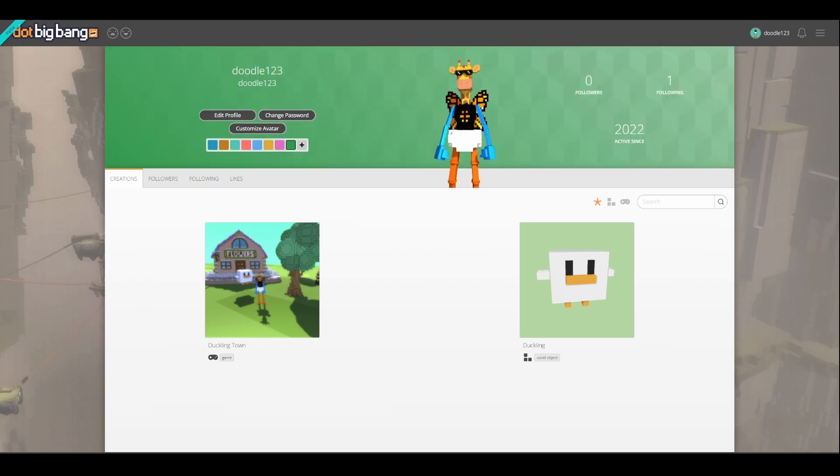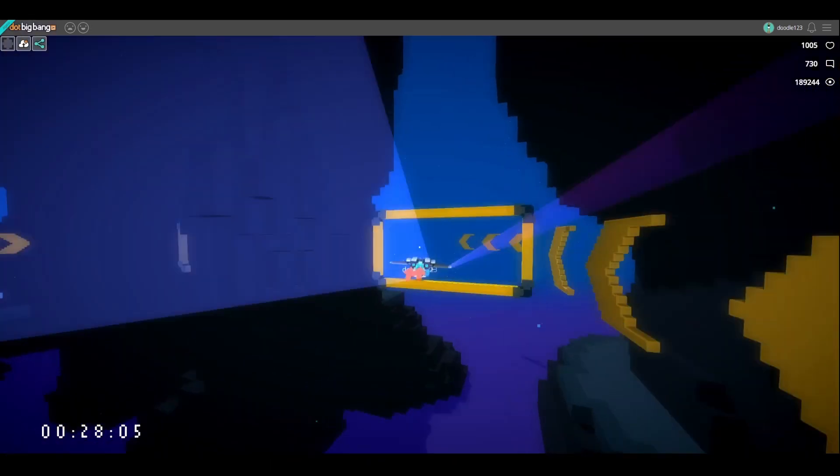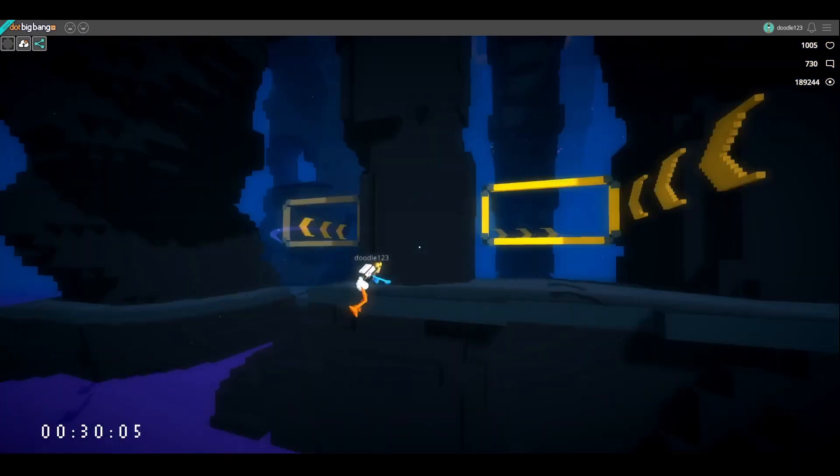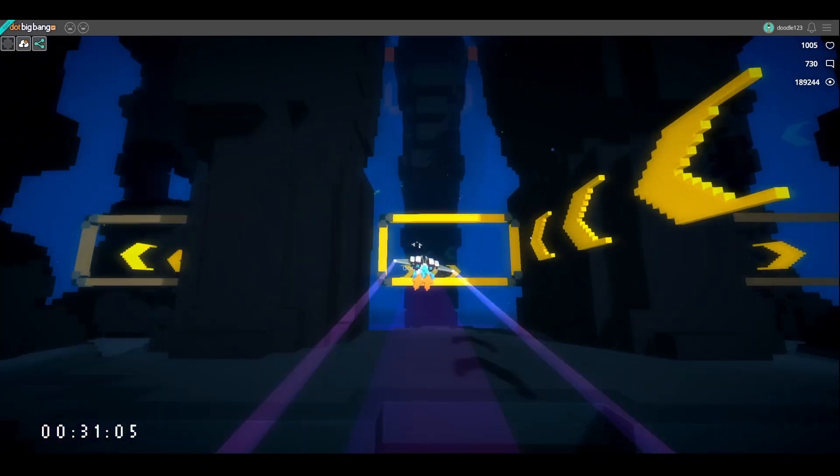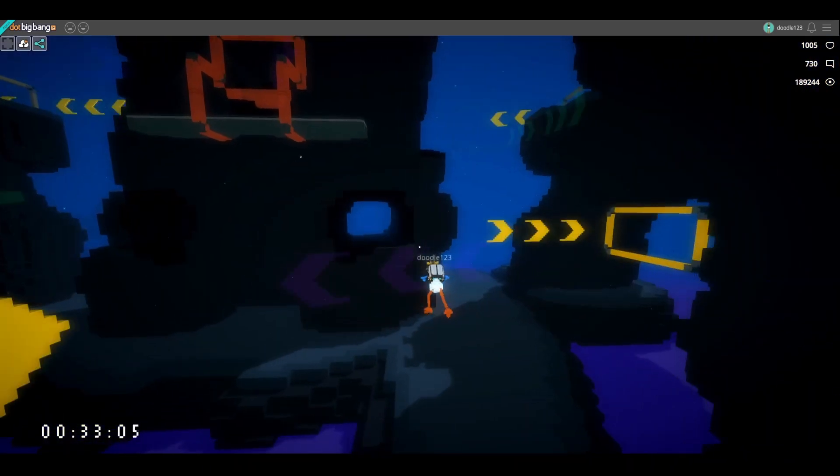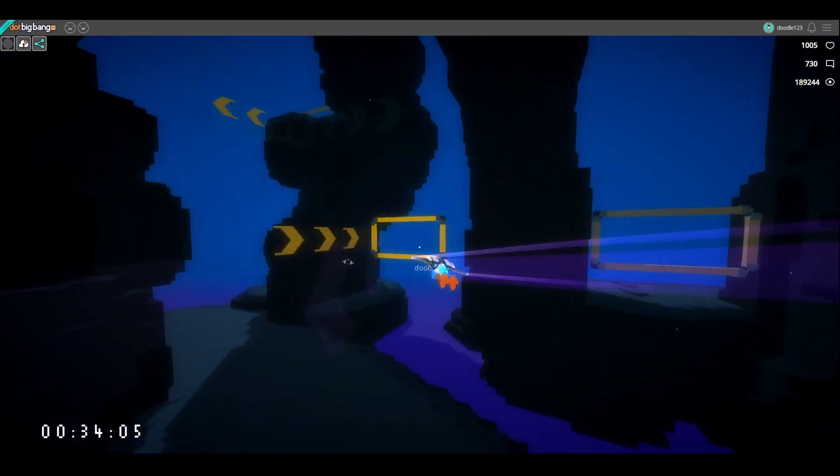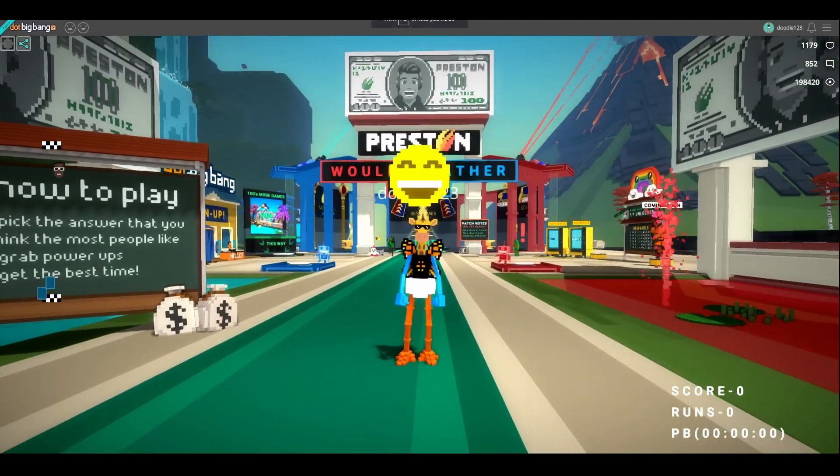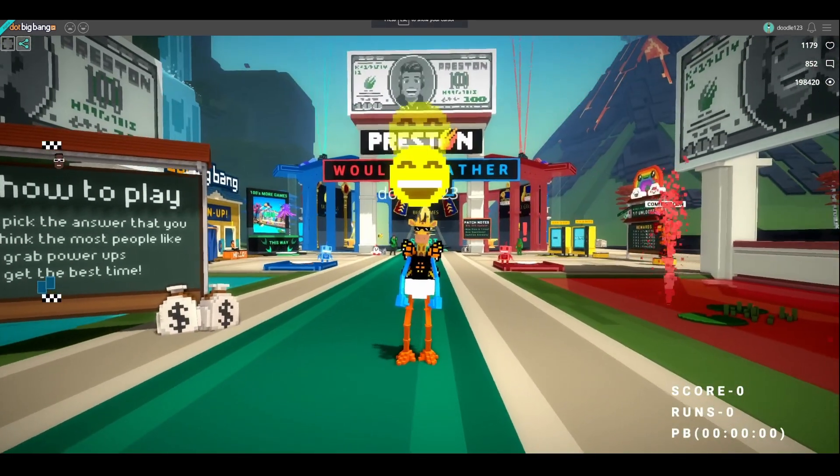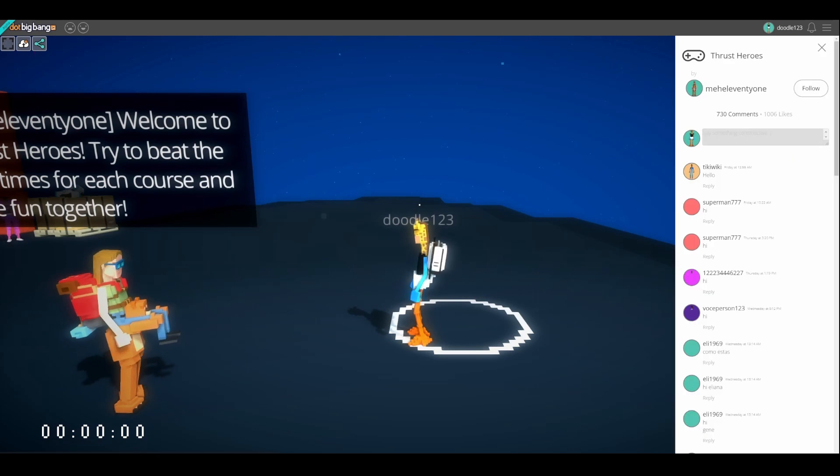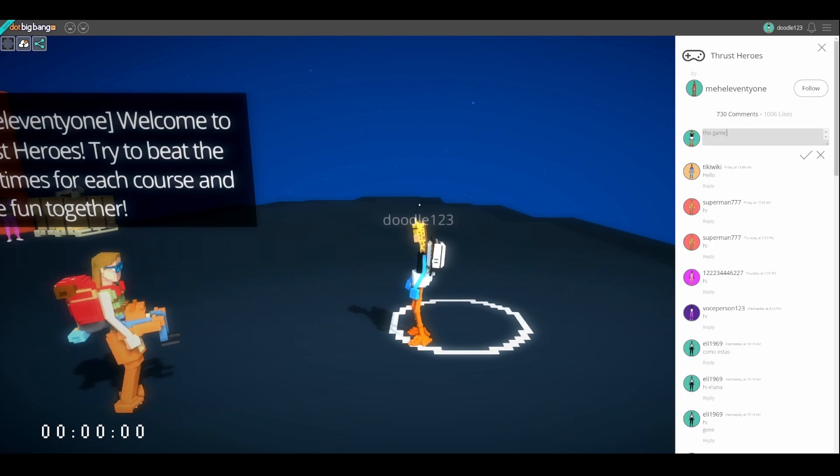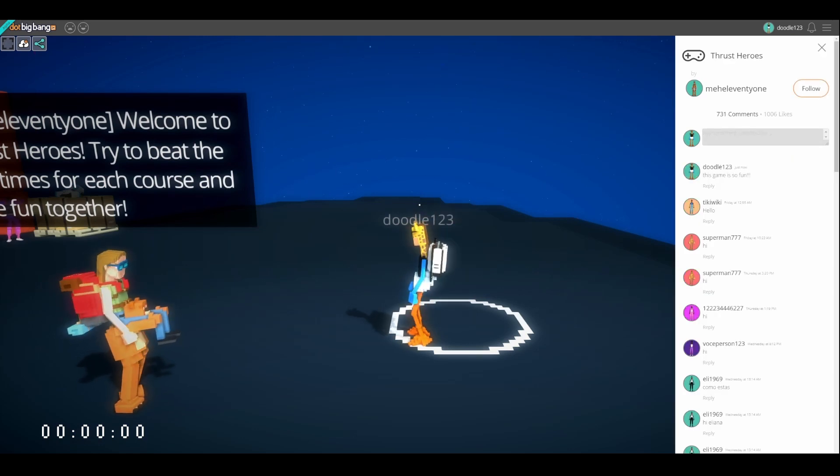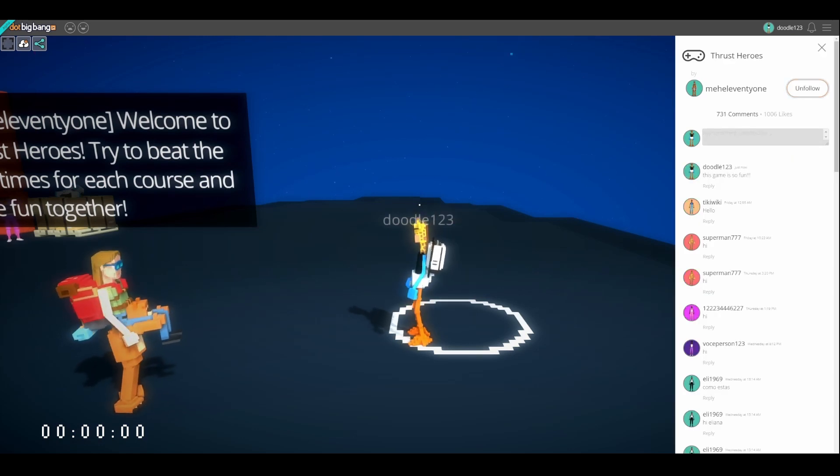While you can play games in .bigbang without having an account, having an account will let you do so much more than just play games. Once you have an account, you can customize your avatar and profile, and you'll see your avatar in the games you play. You can now like and comment on games and voxel objects, and follow other users to stay updated with their creations.